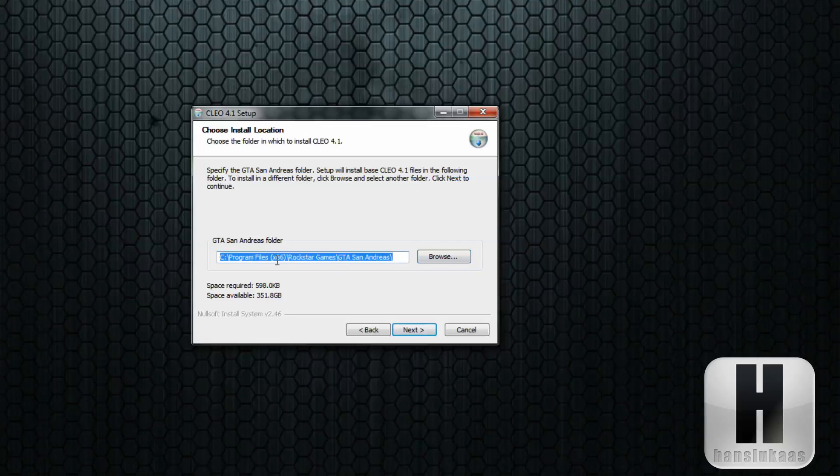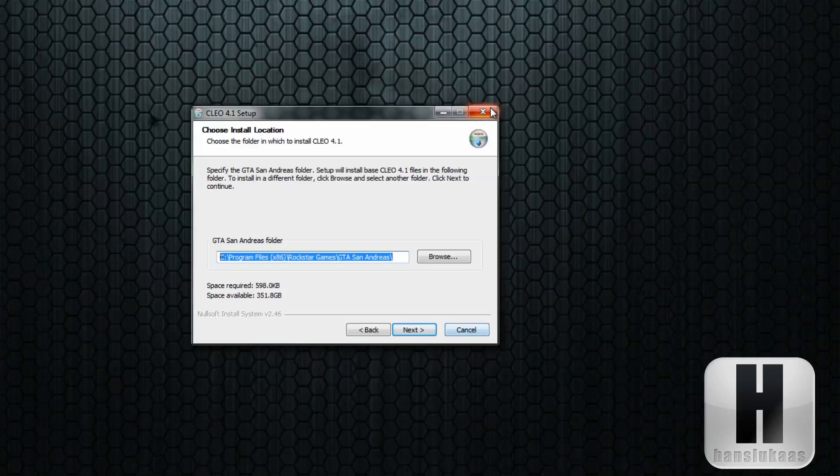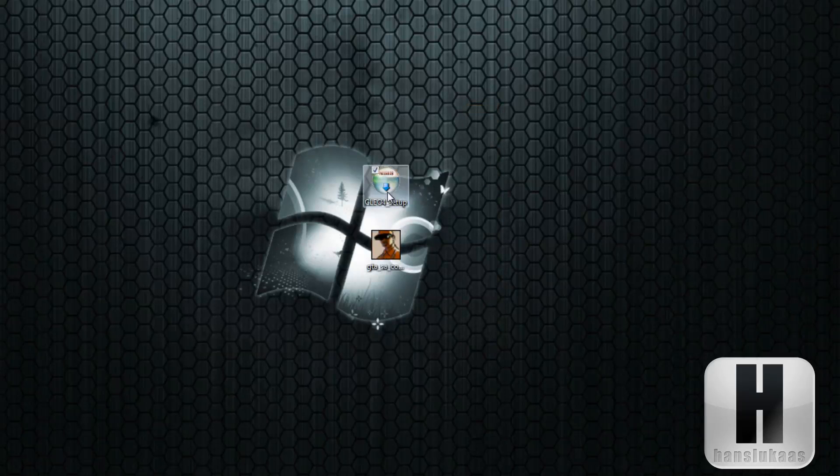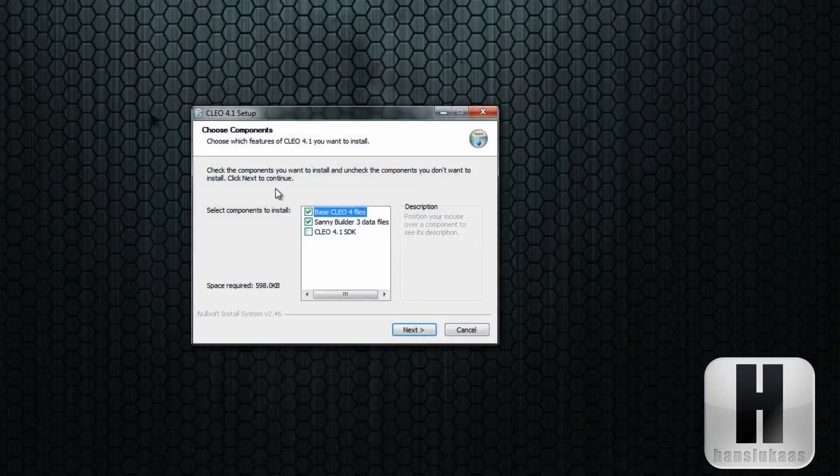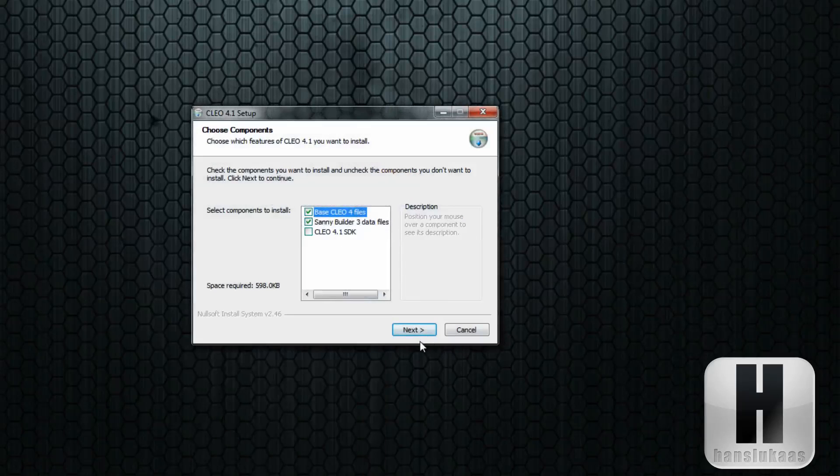I forgot, you're going to need to run CLEO 4 as an administrator. Don't install that without running it as an administrator or errors might occur, so just run it as an administrator.